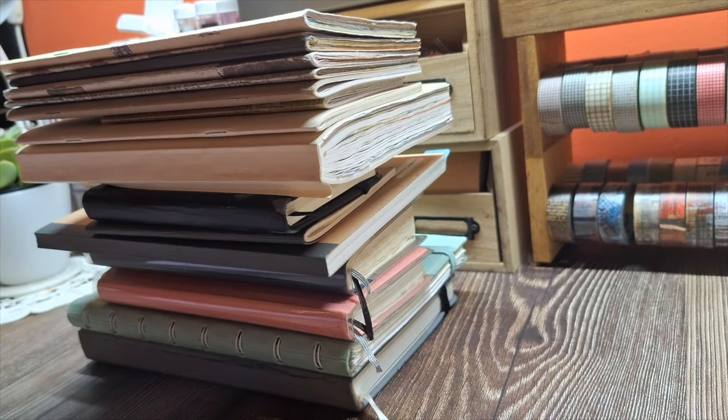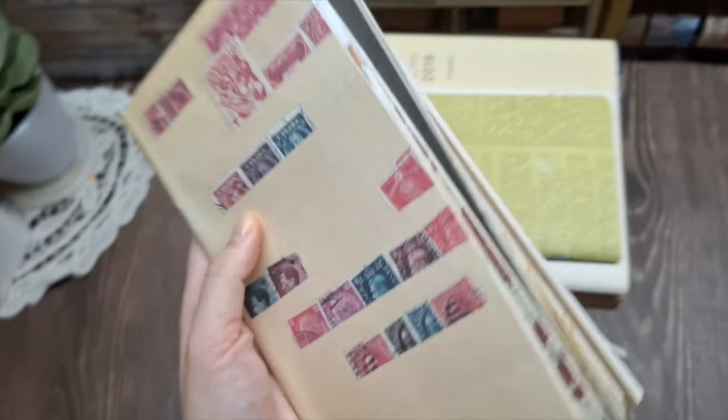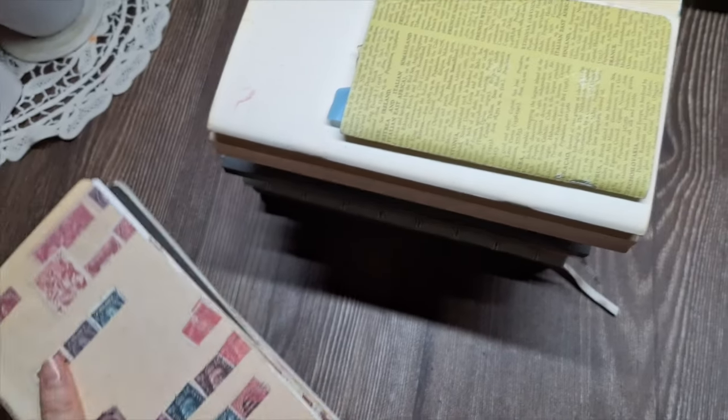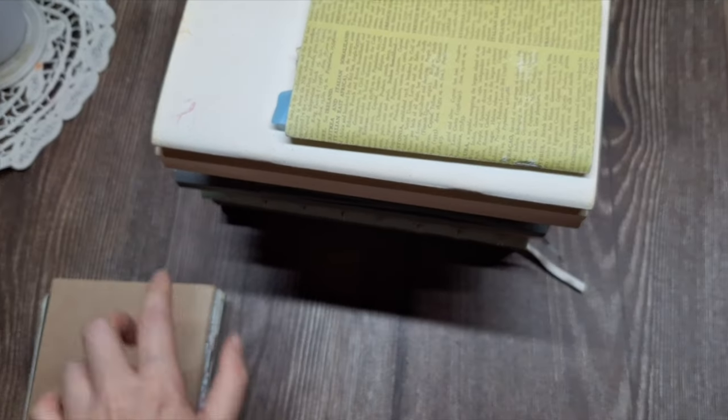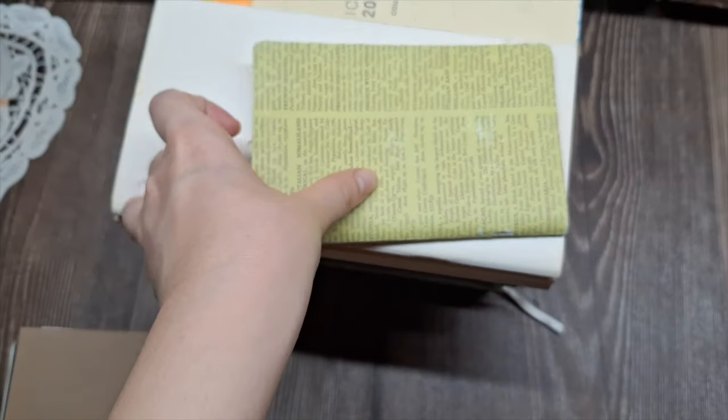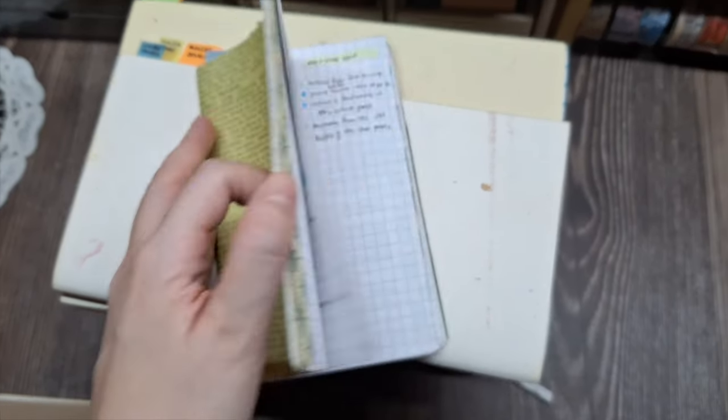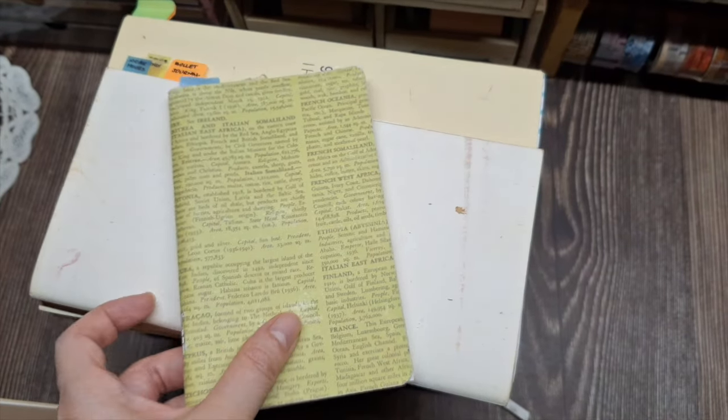I've always loved using paper planners. Over the years I've used many different types of planners and notebooks. Just to give you an idea, these are the notebooks that I've used in the past years.